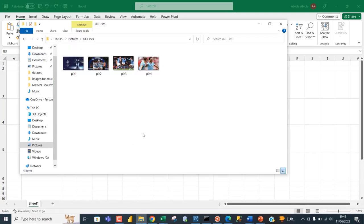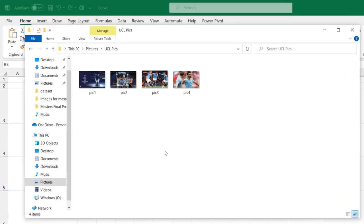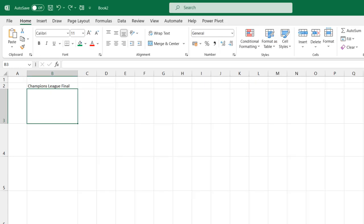Now I'm going to swipe over to my pictures. I've got these four pictures of the Manchester City triumph over Inter Milan of Italy in the just concluded UEFA Champions League final staged in Istanbul Turkey. So I'm going to come back to my spreadsheet now.